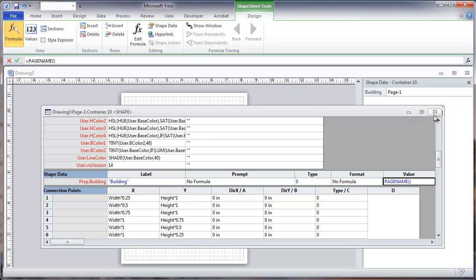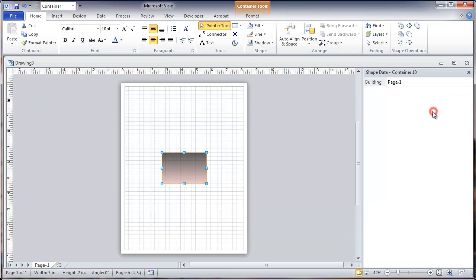Close out the shape sheet. Now you can see that as we look at the shape data in the building we'll see this page one showing up here.